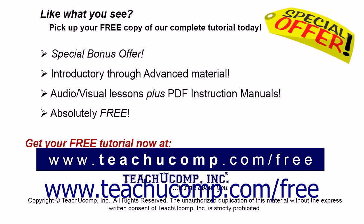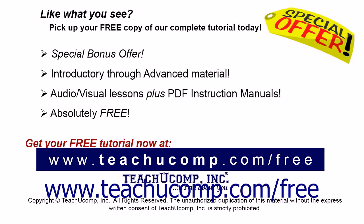Like what you see? Pick up your free copy of the complete tutorial at www.teachucomp.com forward slash free.